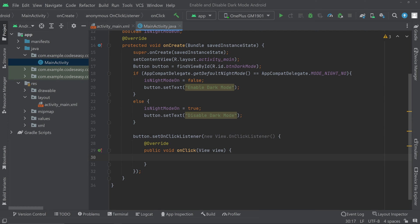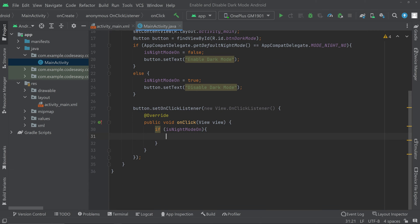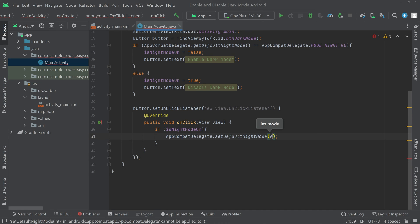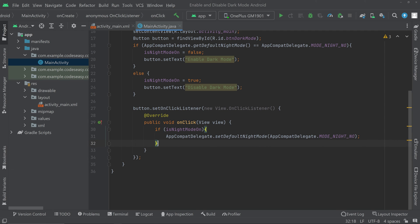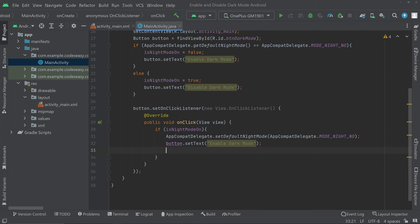Inside the OnClickListener, we check if isNightModeOn is true. If it is true, we disable the night mode and change the text on the button. For that: AppCompatDelegate.setDefaultNightMode(AppCompatDelegate.MODE_NIGHT_NO). After that, set button.setText('Enable Dark Mode') and set isNightModeOn to false.